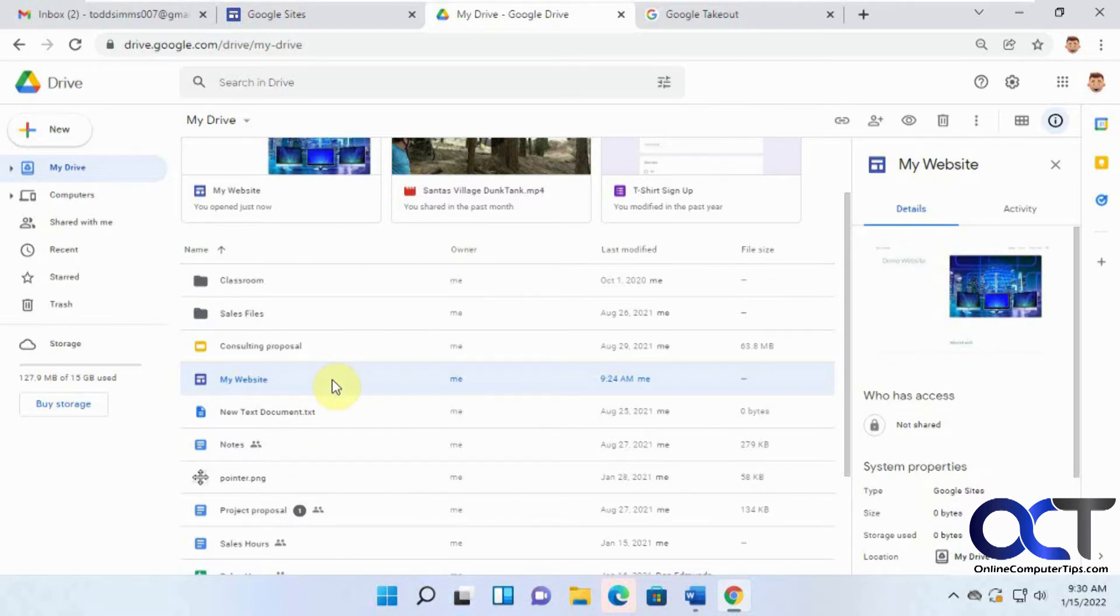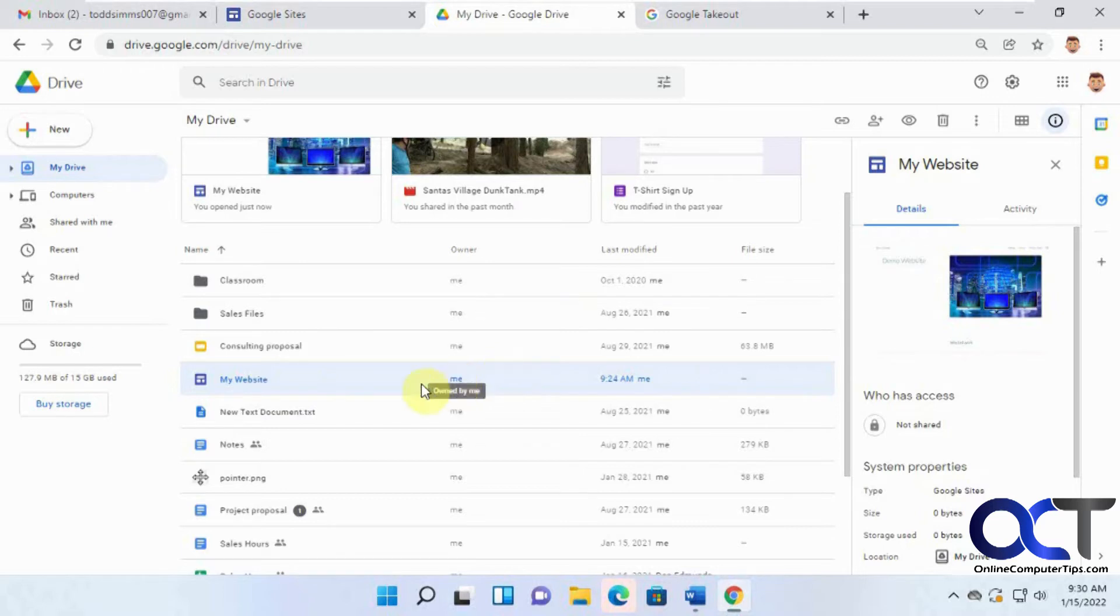So what we want to do is we're going to use a little app called Google Takeout to export our website. And then we'll be able to download it and store it on our computer.